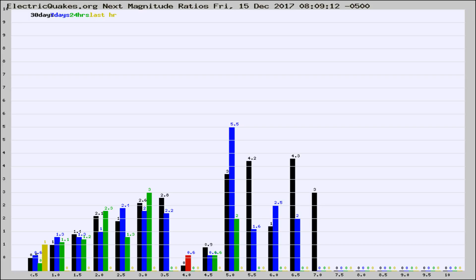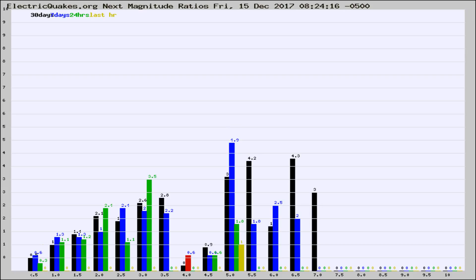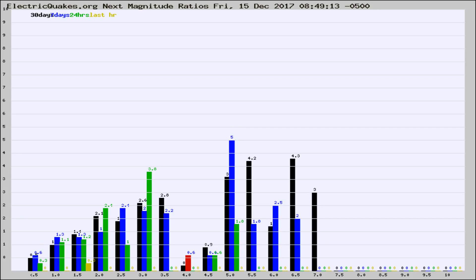Now you're seeing the magnitude ratios, which is a graph of the ratio of, say, magnitude 2 to the number of magnitude 3s, which should stay consistent for any given area. If it changes between the last 30 days, 7 days, 24 hours, and last hour, it may indicate something unusual happening in that area. This is worldwide.